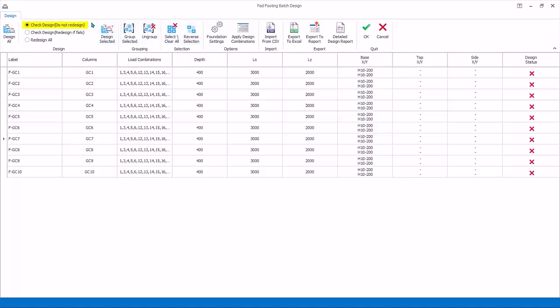Design: Check Design will only check and not change the footing size and rebars. Check Design will check the adequacy of the footing and only redesign if it fails. Redesign All will redesign all the footings fresh with the current settings.